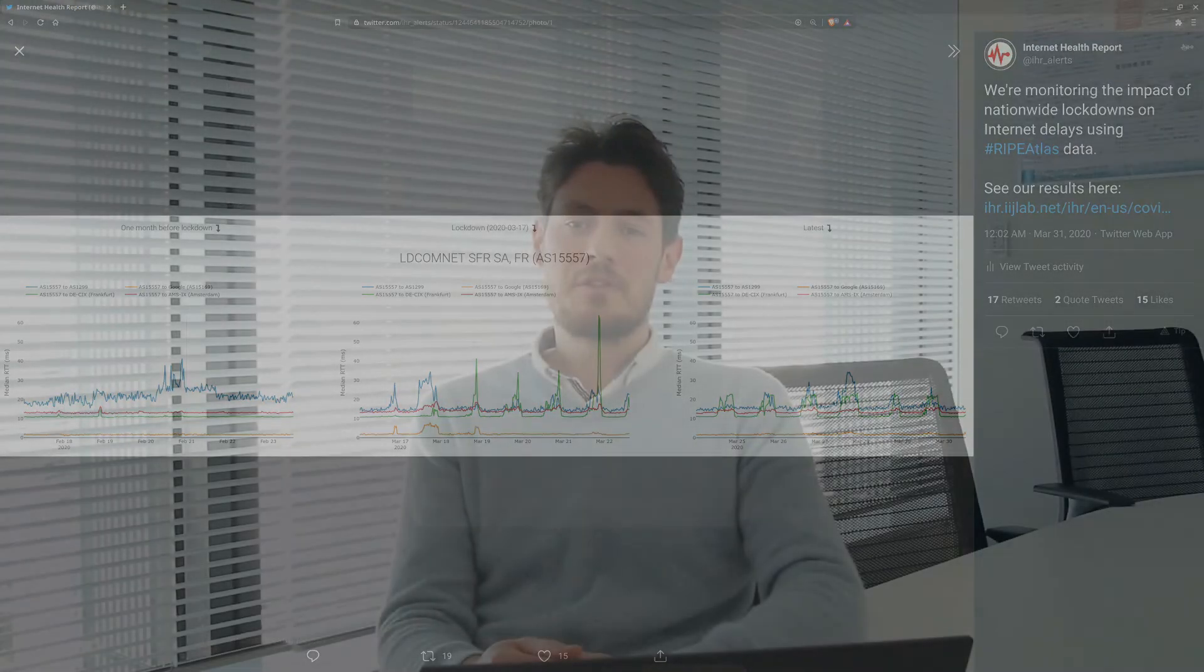This video is just a very quick overview of the Internet Health Report. You can find more information about this research project at ihr.iijlab.net. Thank you for listening.